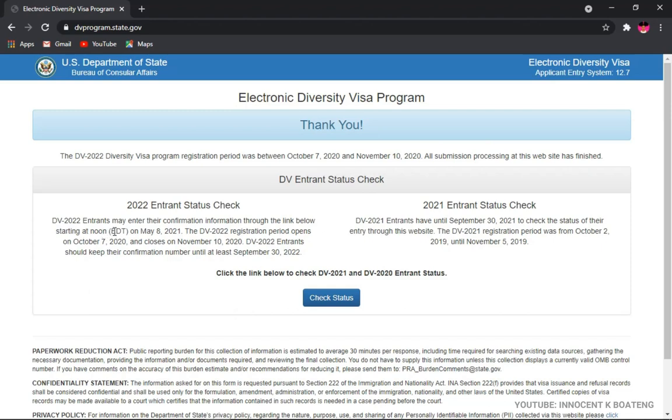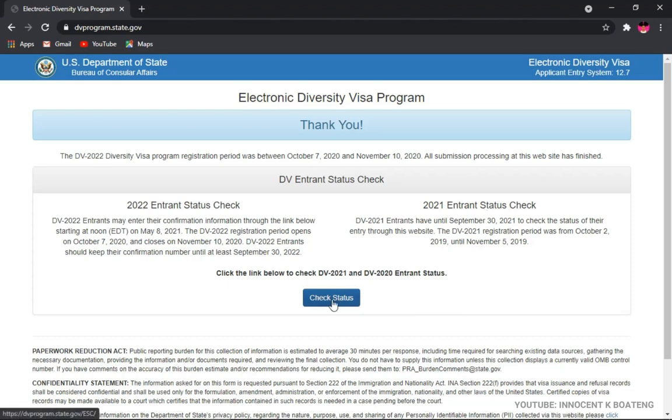When you check here it says that entrants may have their confirmation information starting noon EDT, 8 May 2021. So if you registered between the period of October 7, 2020 and November 10th, this is how you're going to check your results. The first thing you do here is you click on Check Results.